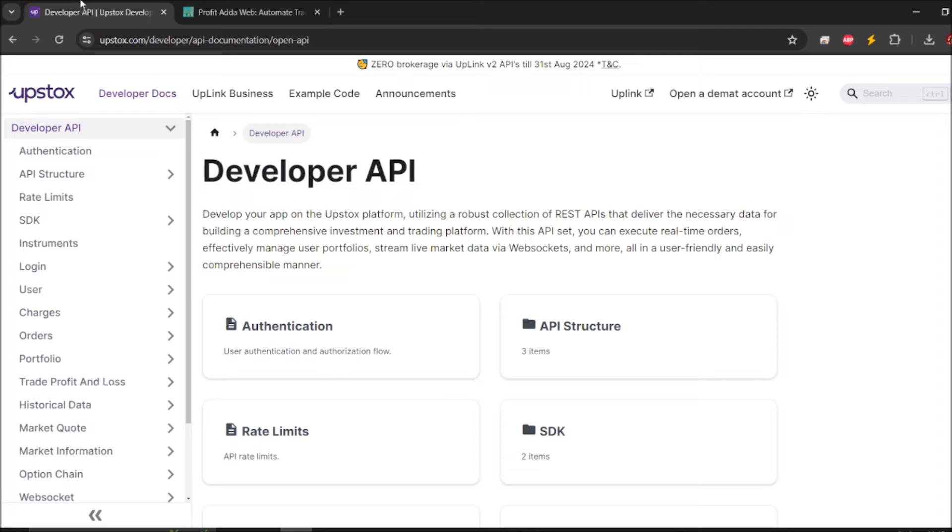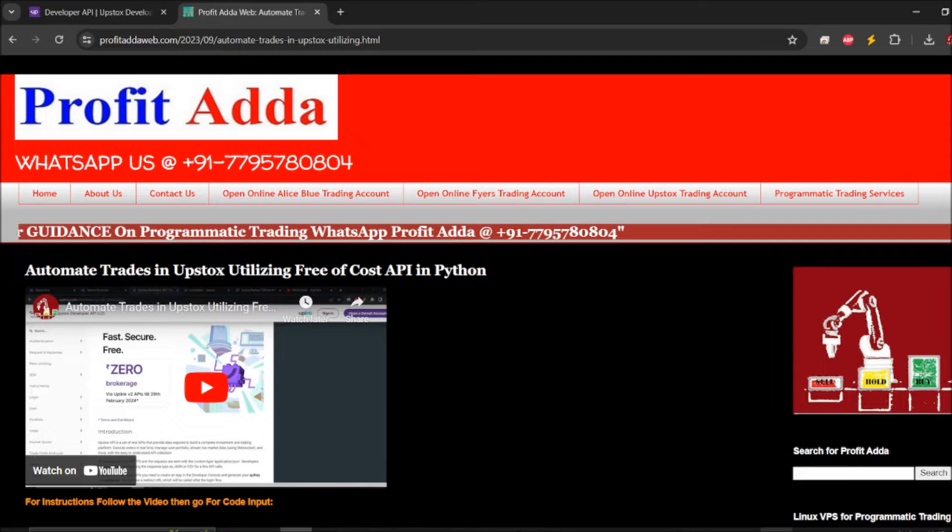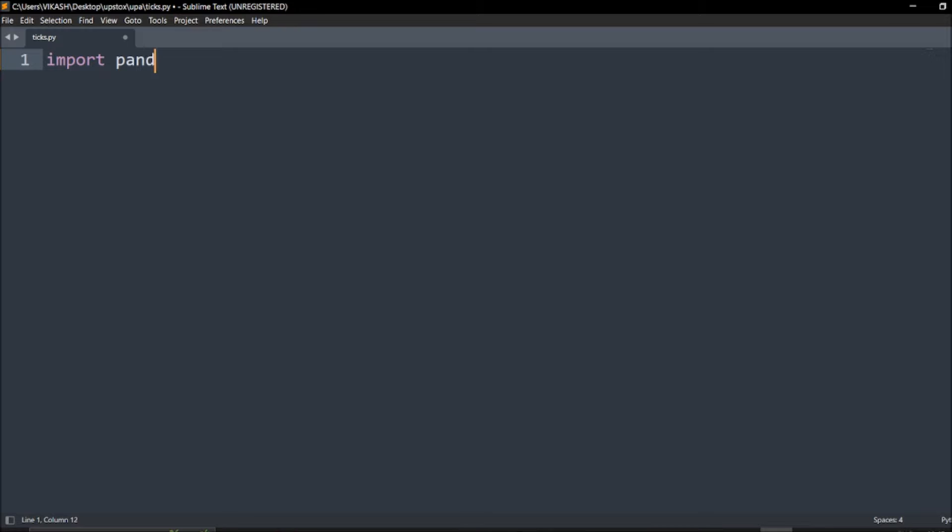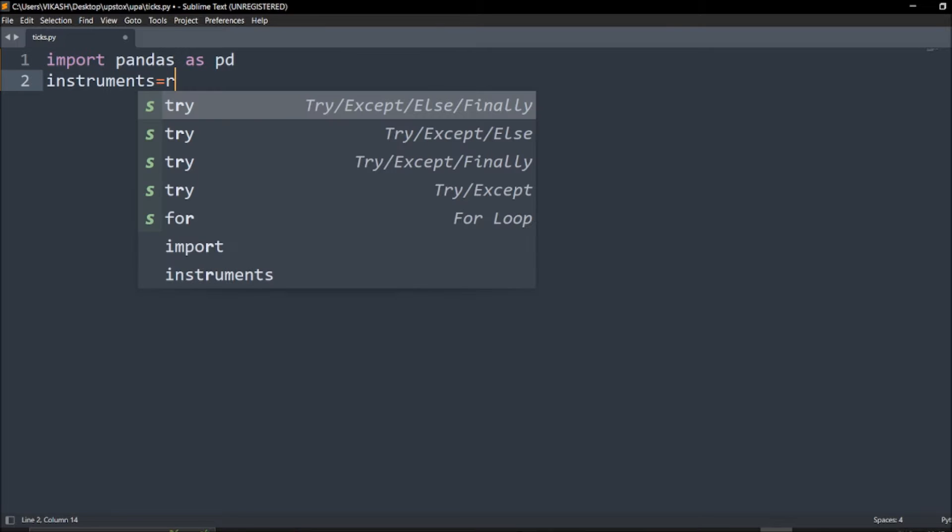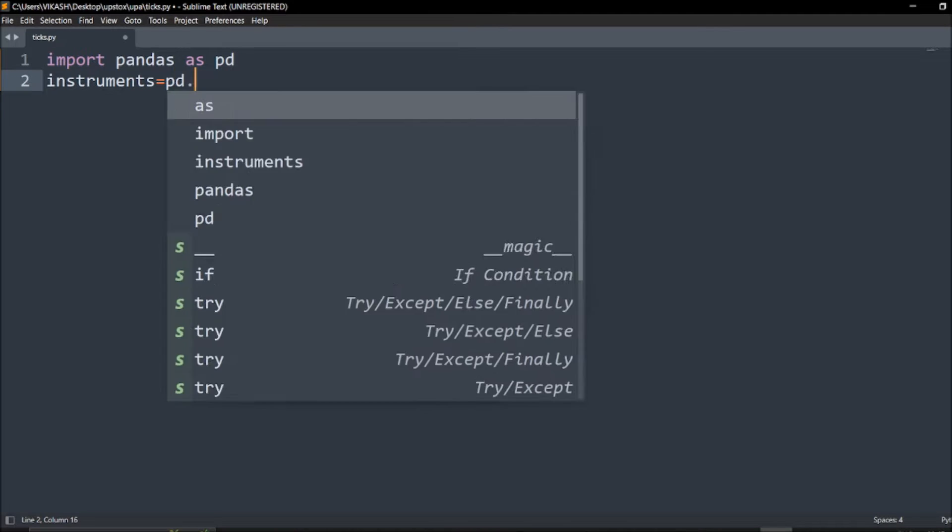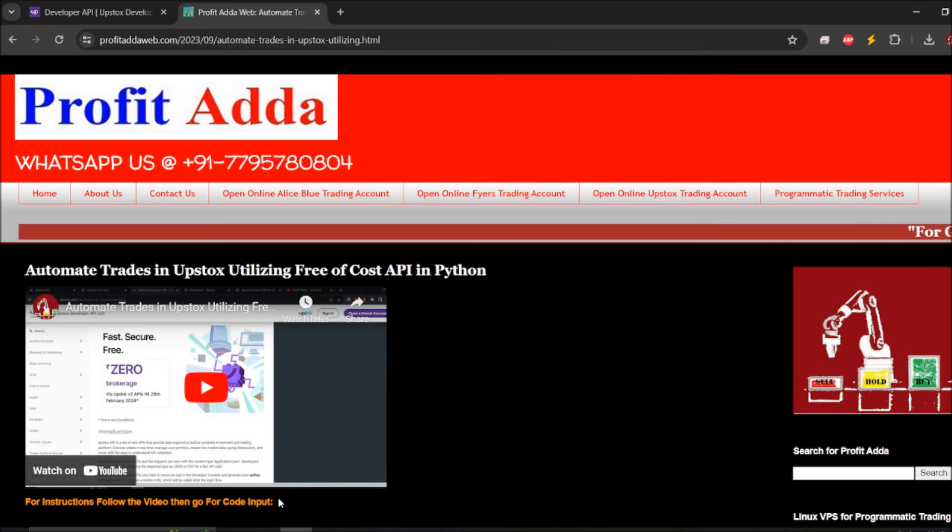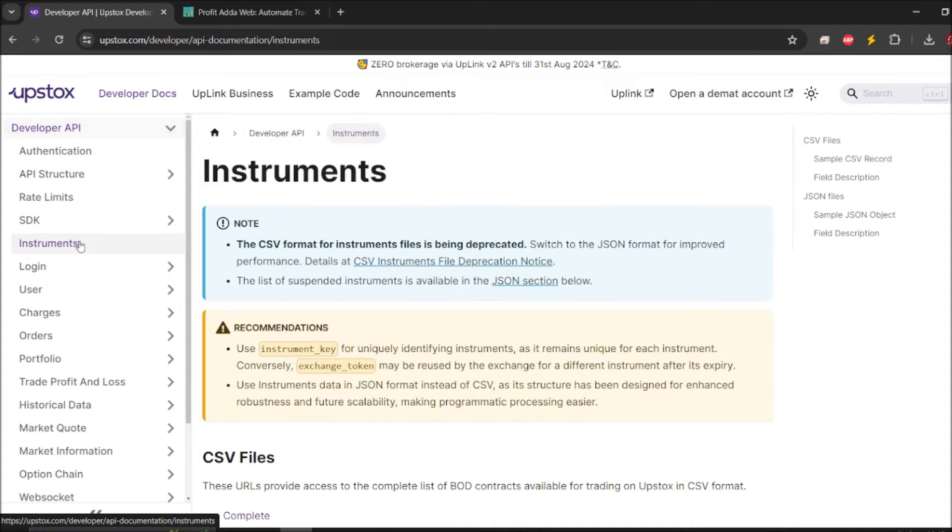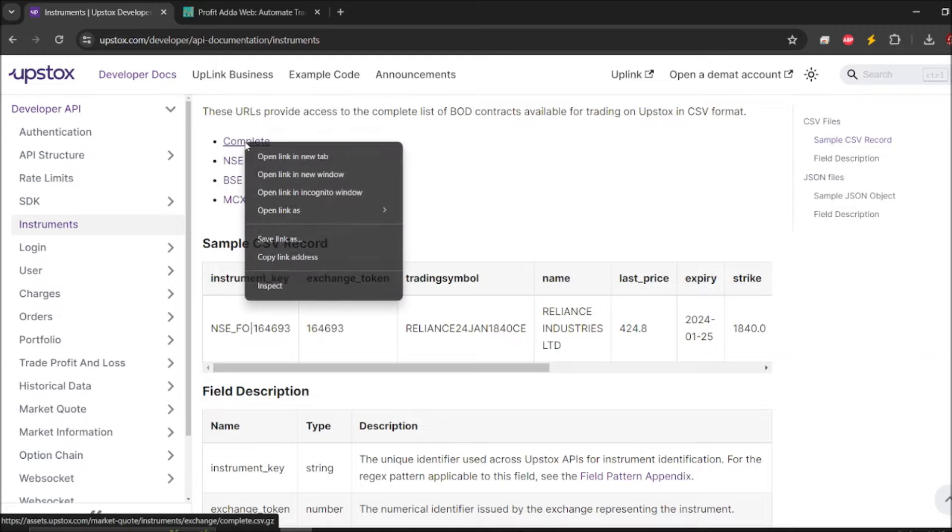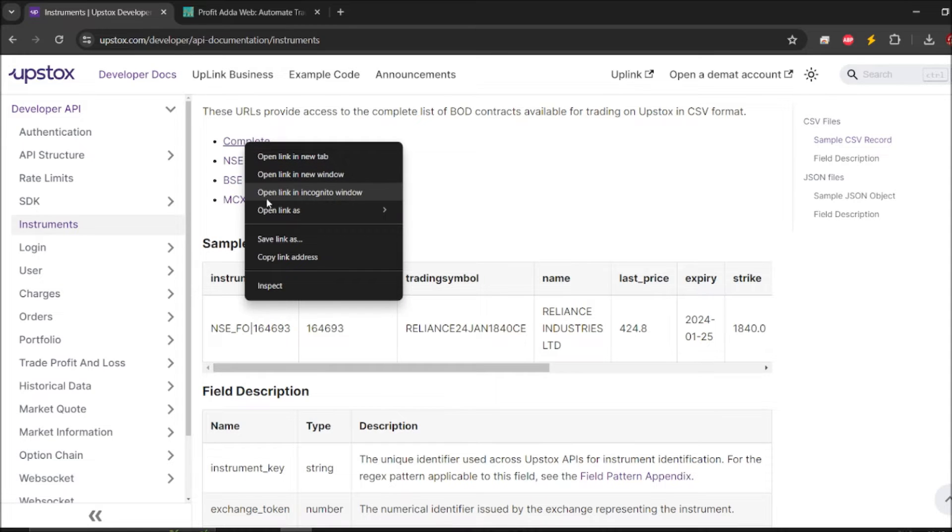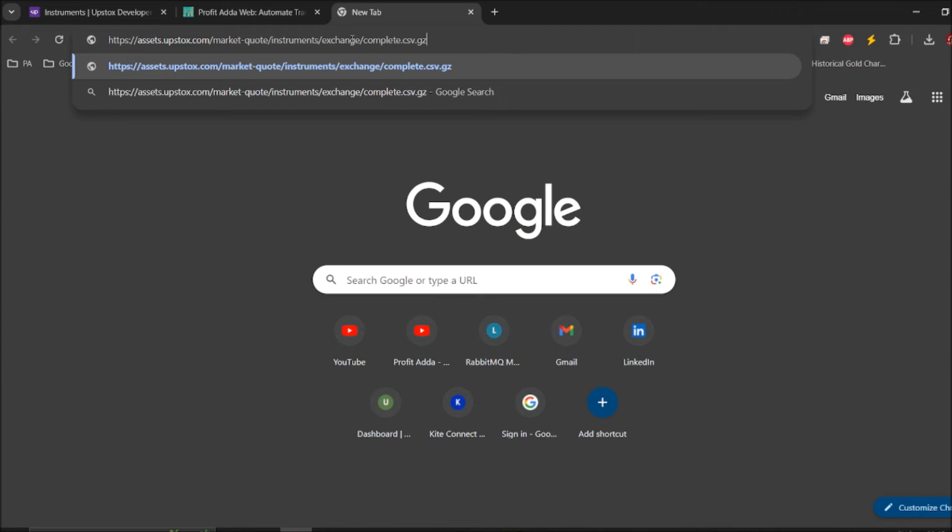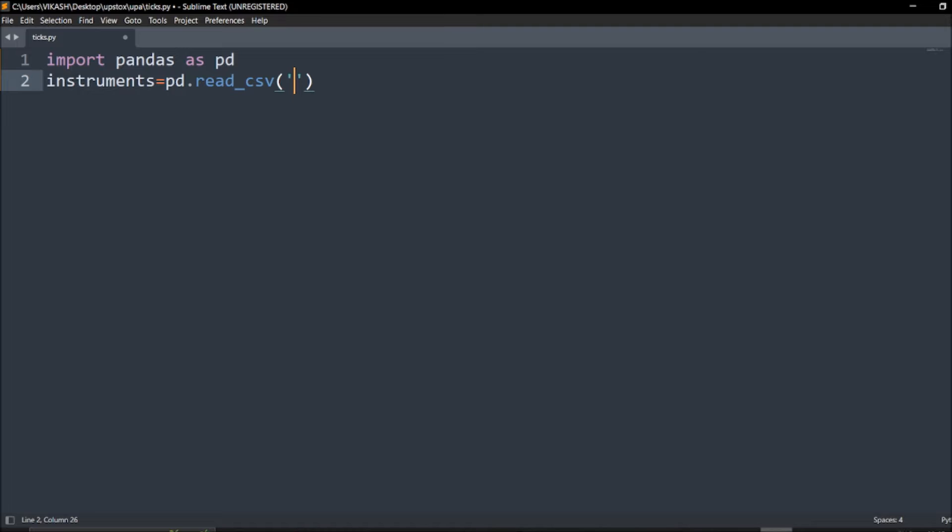First of all we will try to get instrument symbols. For that we can import pandas as pd, in which we recall the instruments. We require pandas to read the CSV file in which we call a URL. To get that URL just visit Upstox API and say instruments. If you scroll a little bit you will get a complete file. If you click right side and say copy link address, you will get a URL.